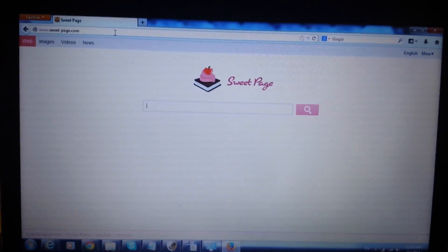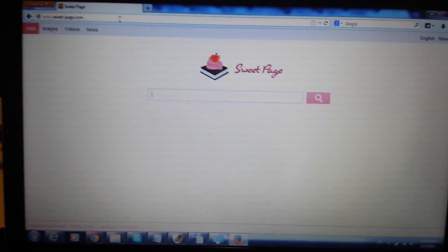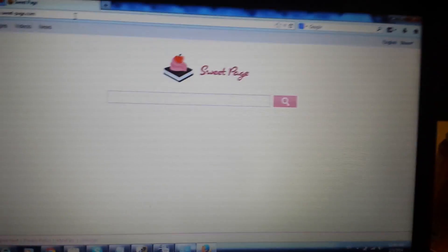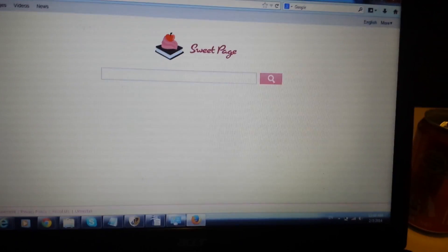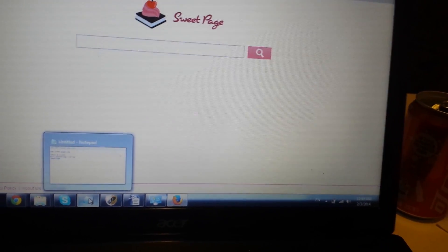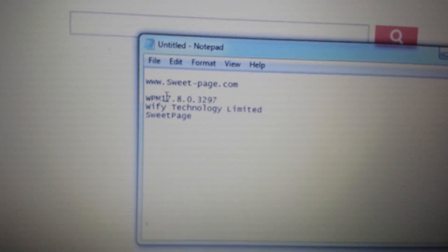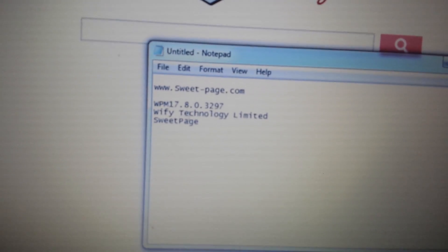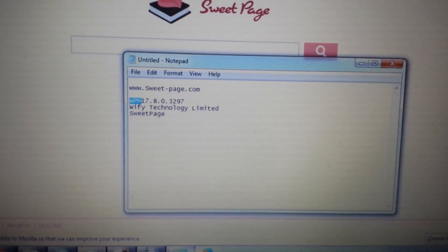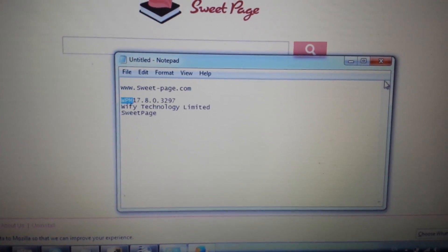Now let's move to Mozilla Firefox. Open up your Mozilla Firefox. Make sure the first step you did was go into Control Panel and uninstall any of those possible programs — it could be Wifi Technology Limited, Sweet-Page, or something to do with WPM. If any of that is in your Control Panel, remove and uninstall it.